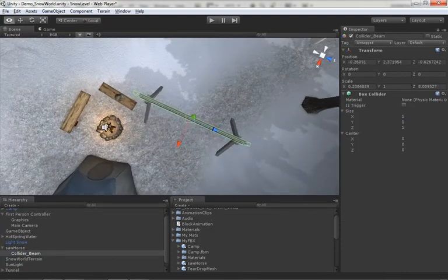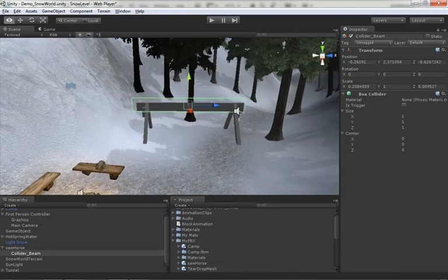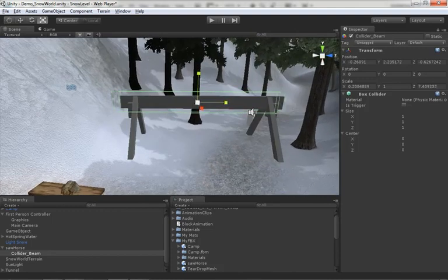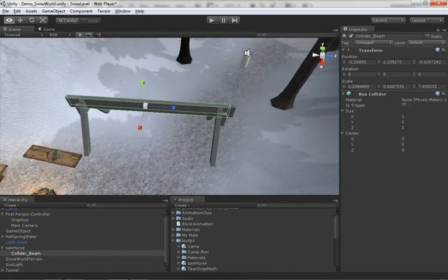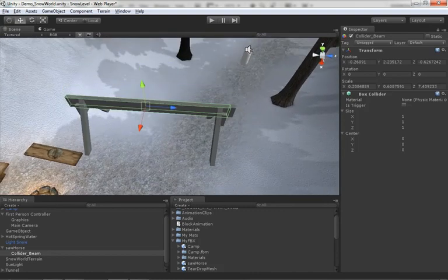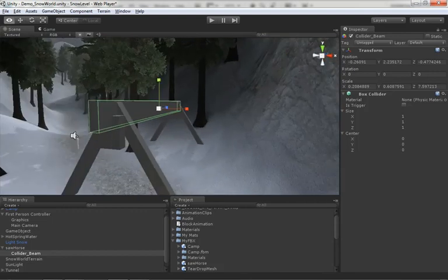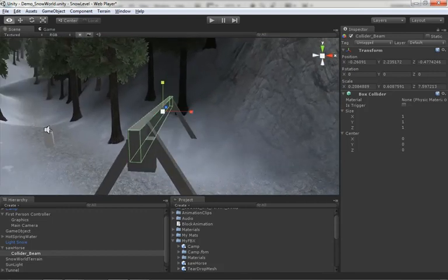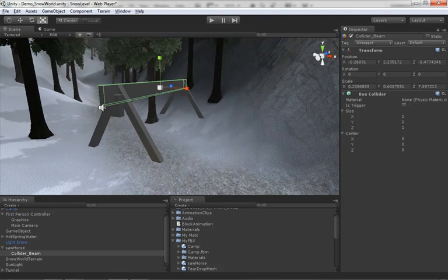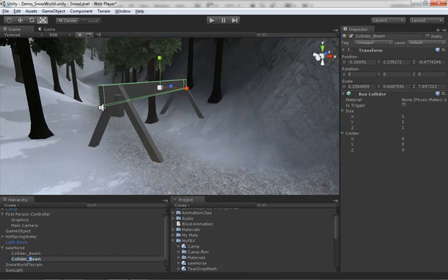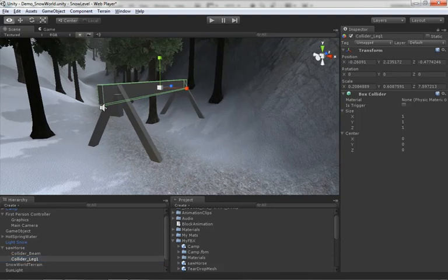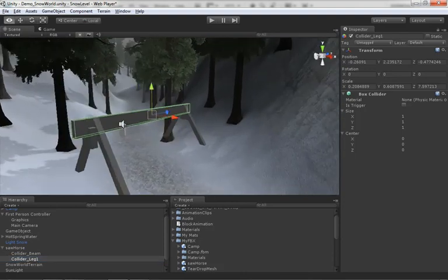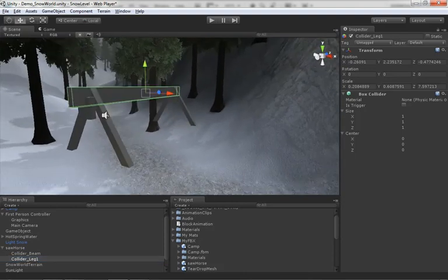That's pretty close right there. Now we could create another game object if we wanted to, or since all we're doing is just scaling this object, we could just hit Control+D and duplicate this. Let's just rename it collider leg one. You see what we're going to be doing? I'm going to hold down V and drag this guy right here to this point.